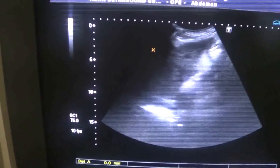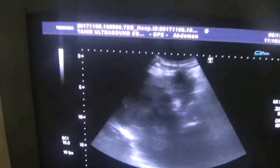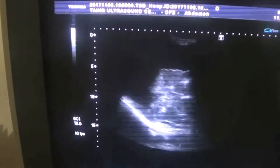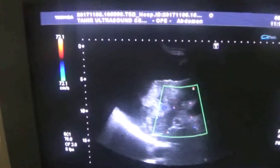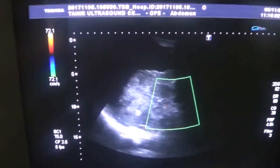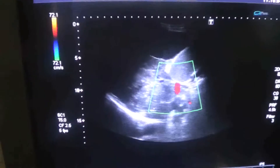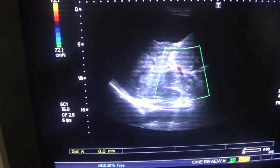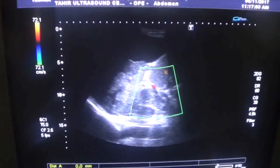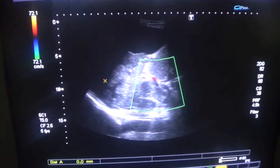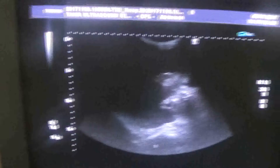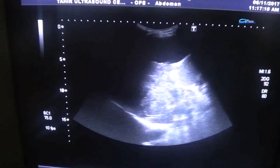This is the left lobe in longitudinal section. This is the thrombosed portal vein — dilated and thrombosed — gallbladder full of ascites, and this is the shrunken liver. The liver is shrunken with HCC and with metastatic lesions.